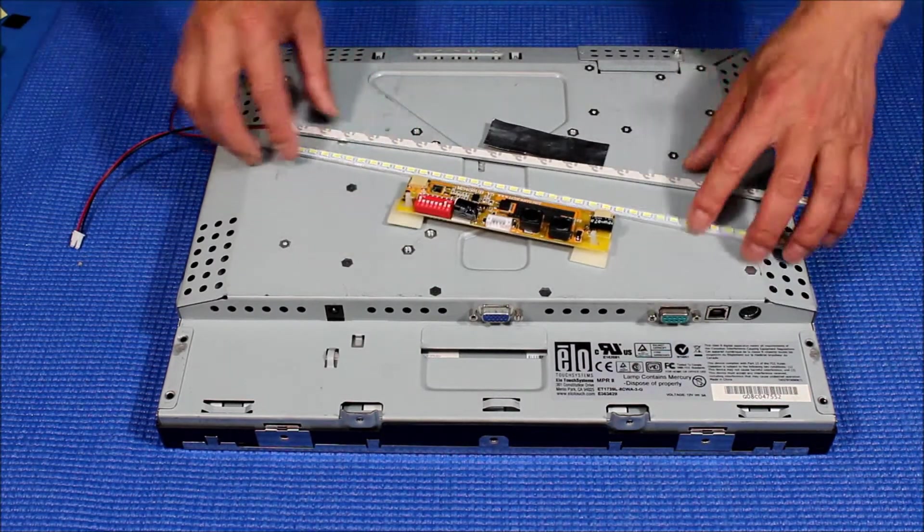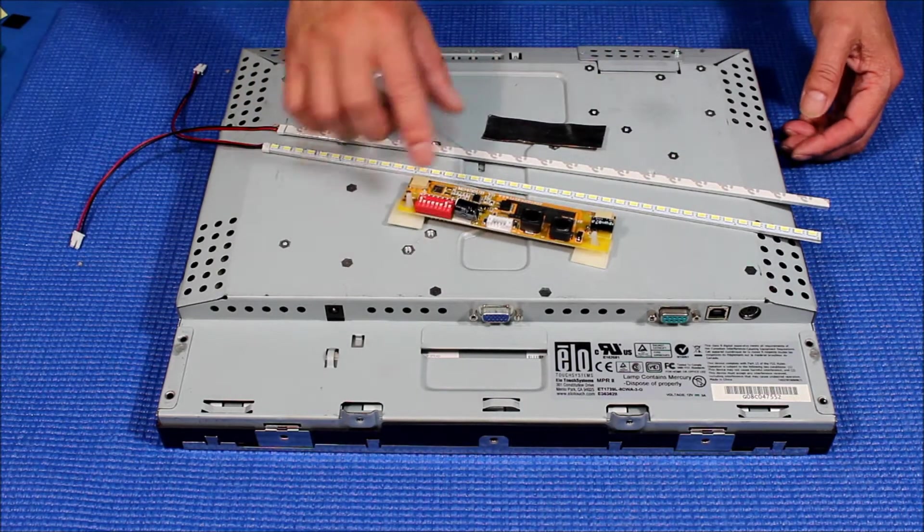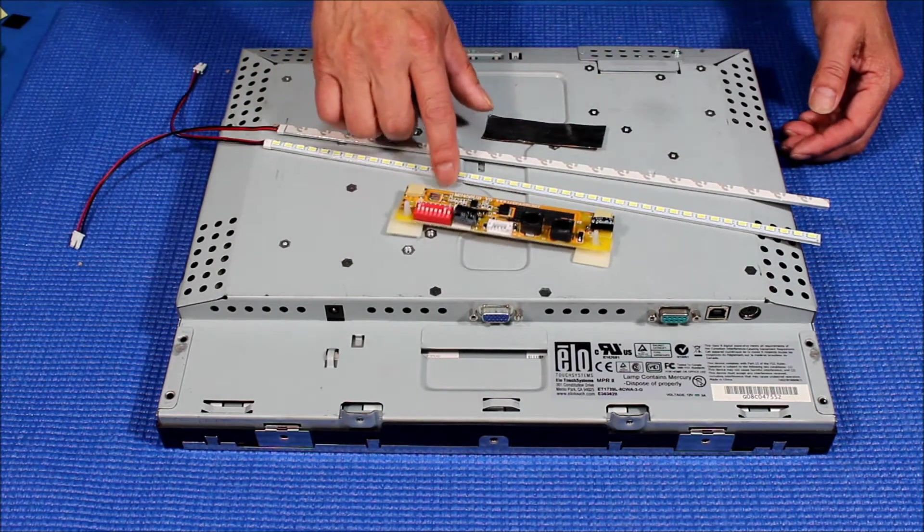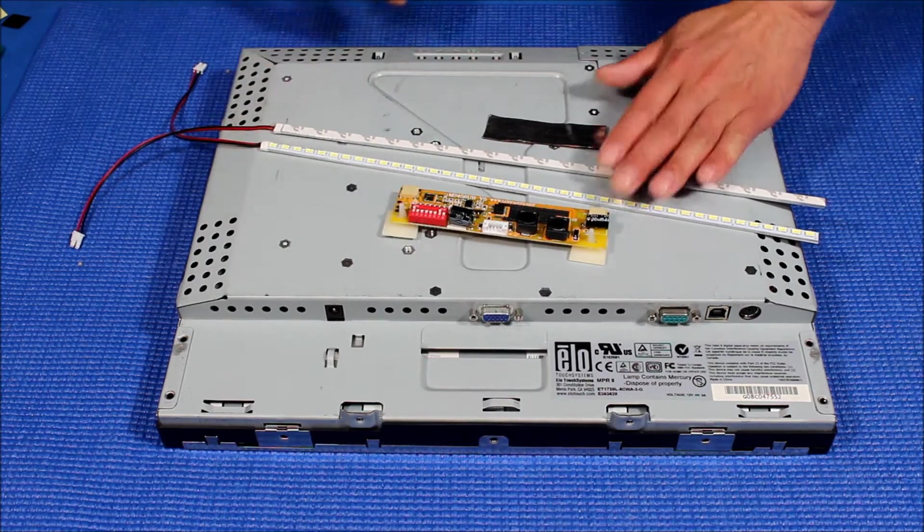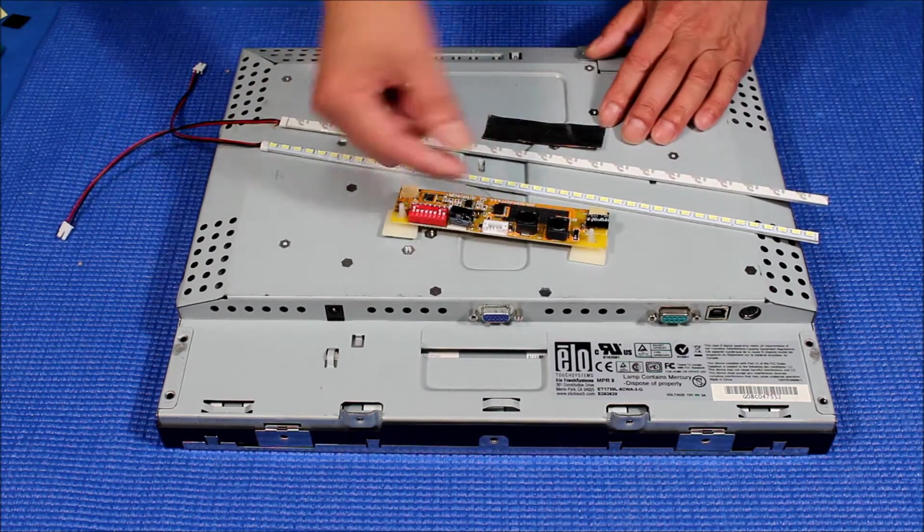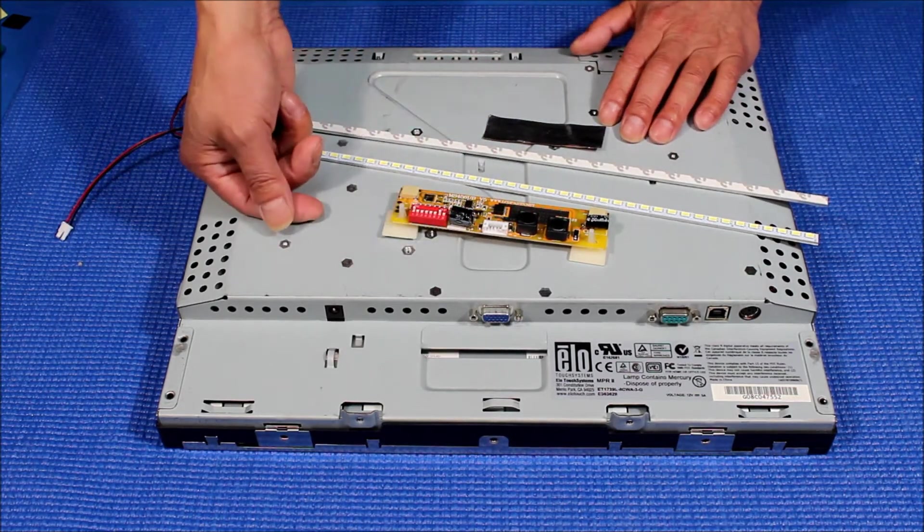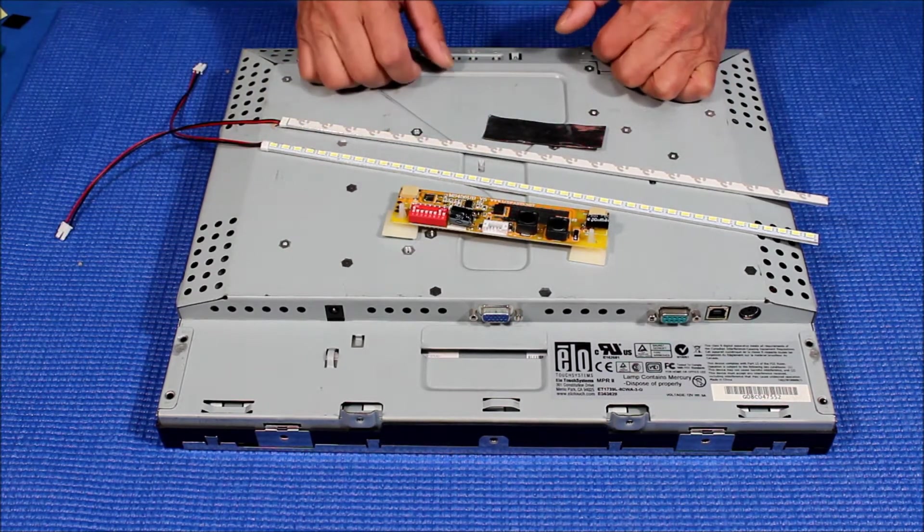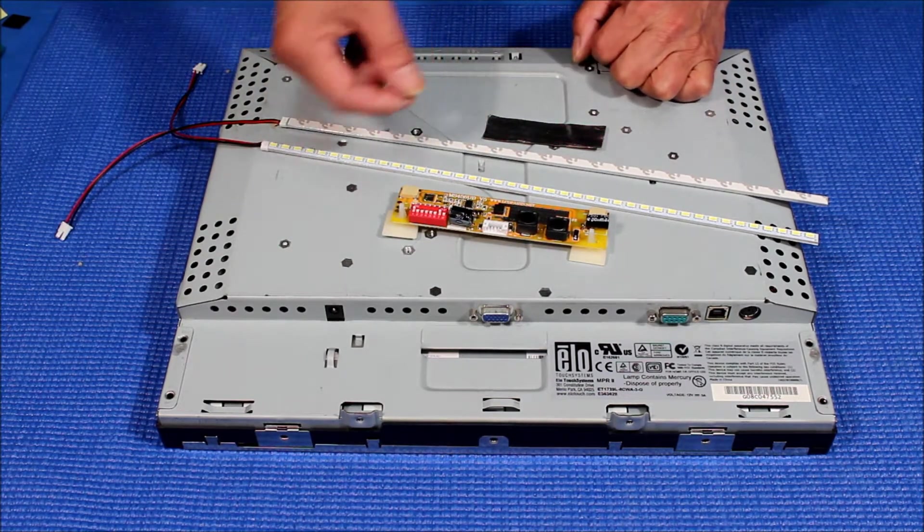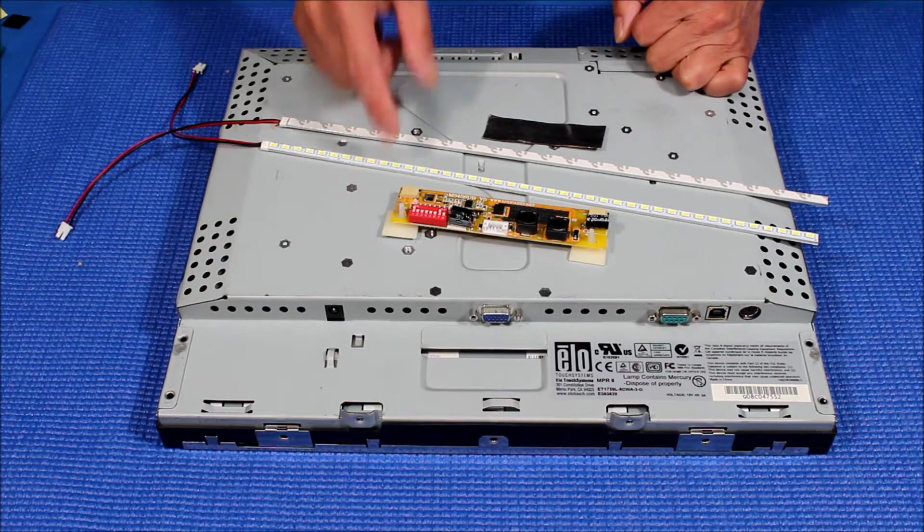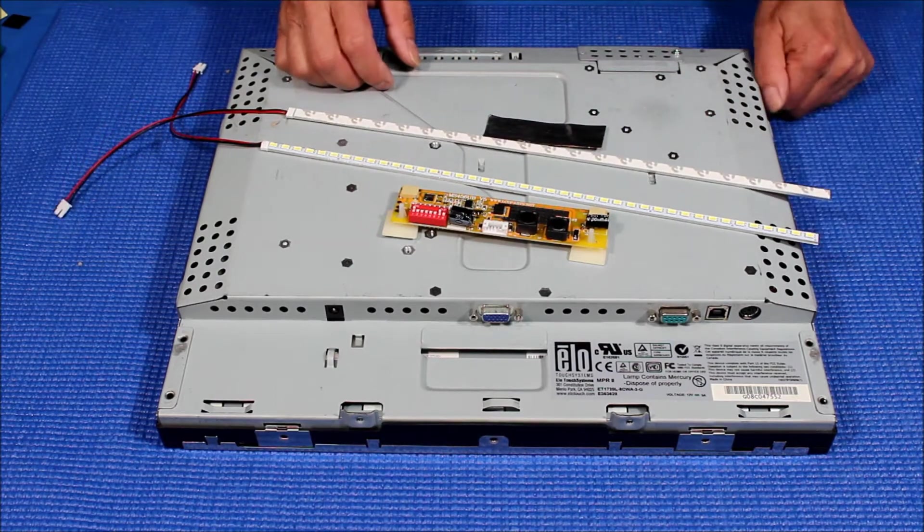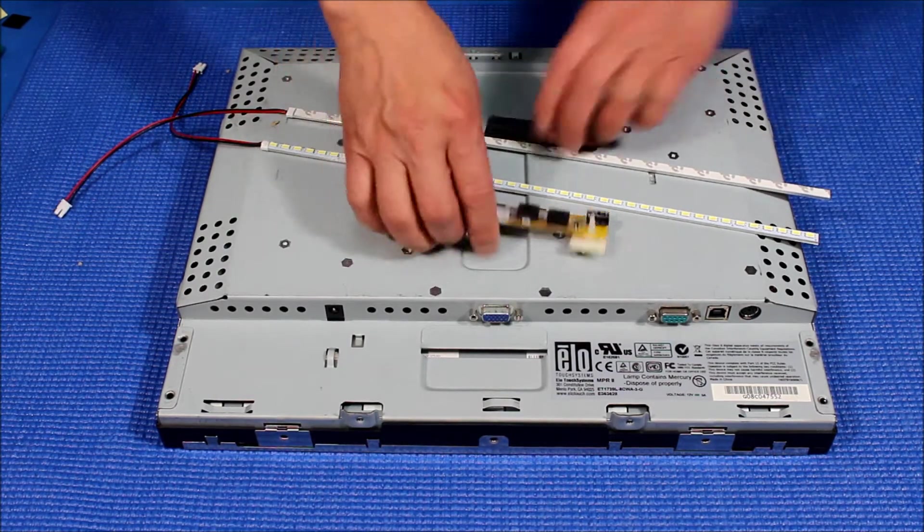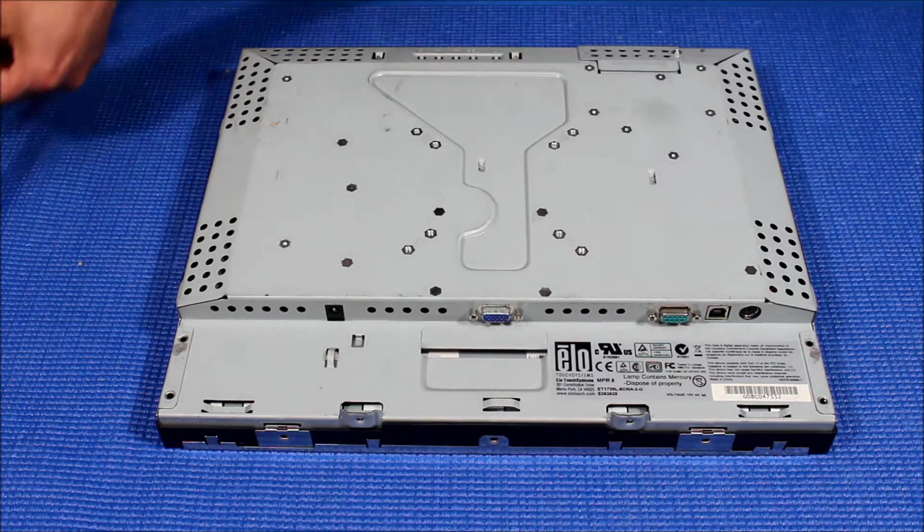This is the kit. As you can see, there's an LED driver and two LED strips. This one doesn't have a wire adapter because we already configured it for this particular model. So basically just plug and play after the installation of the LED lights.